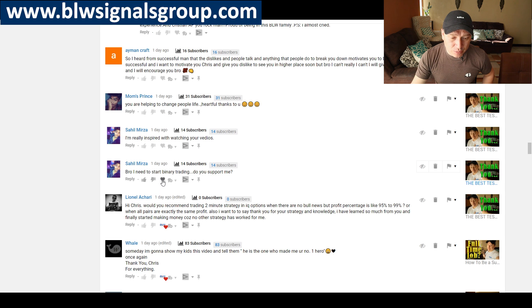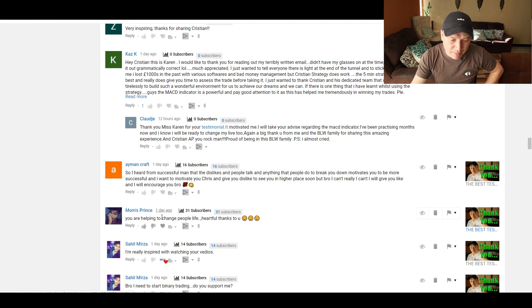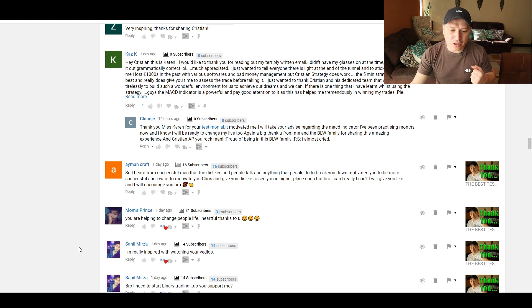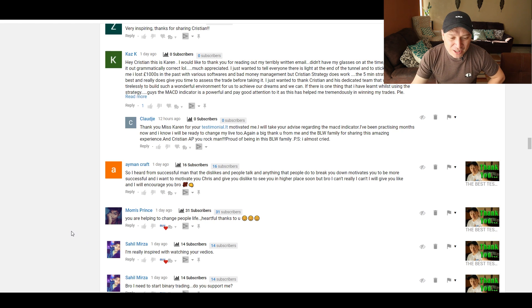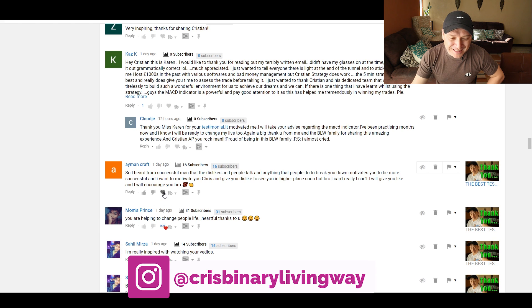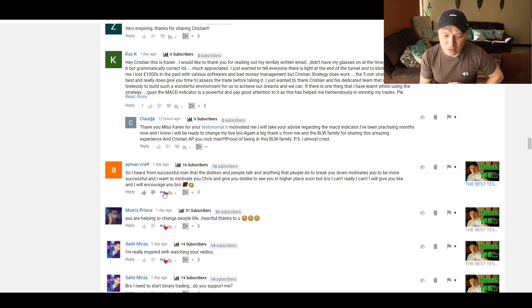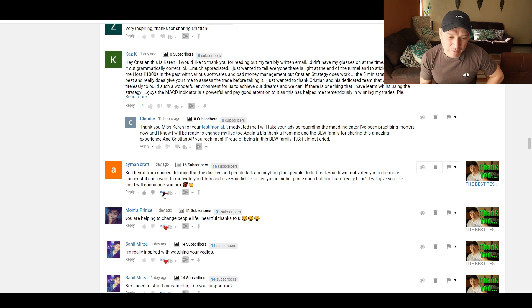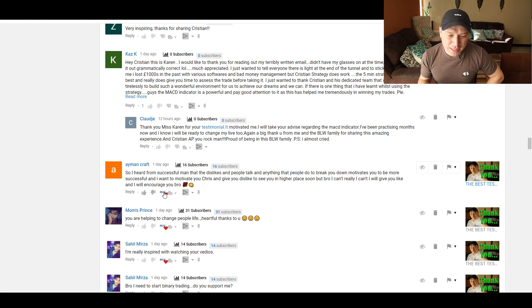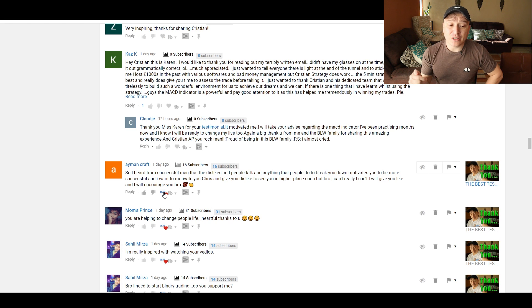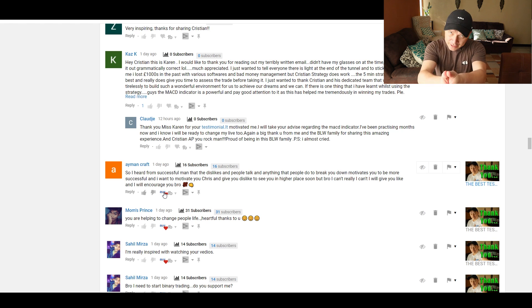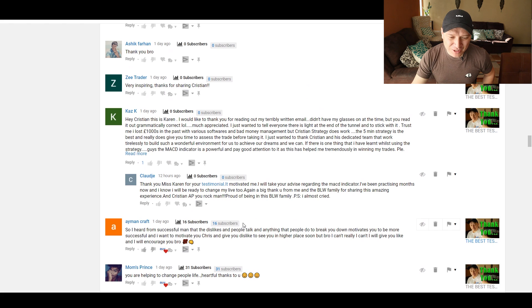Bro, I need to start binary trading. Do you support me? Go to blwtradingacademy.com, 100% free. You're helping to change people's life. Thank you. So I heard from successful men that the dislikes and people talk and anything that people do to break you down motivates you to be more successful and want to motivate you and give you dislike to see you in a higher place soon. But bro, I can't really, I can't. We'll give you a like and we'll encourage you, bro. Thank you very much for that comment. In fact, there is a video at the time that I'm actually recording this, there is going to be posted a video in regards to dedicated to haters. I'm sure that at the time that you're watching this video, you already watched that one. So it's supposed to be fun. Thank you.